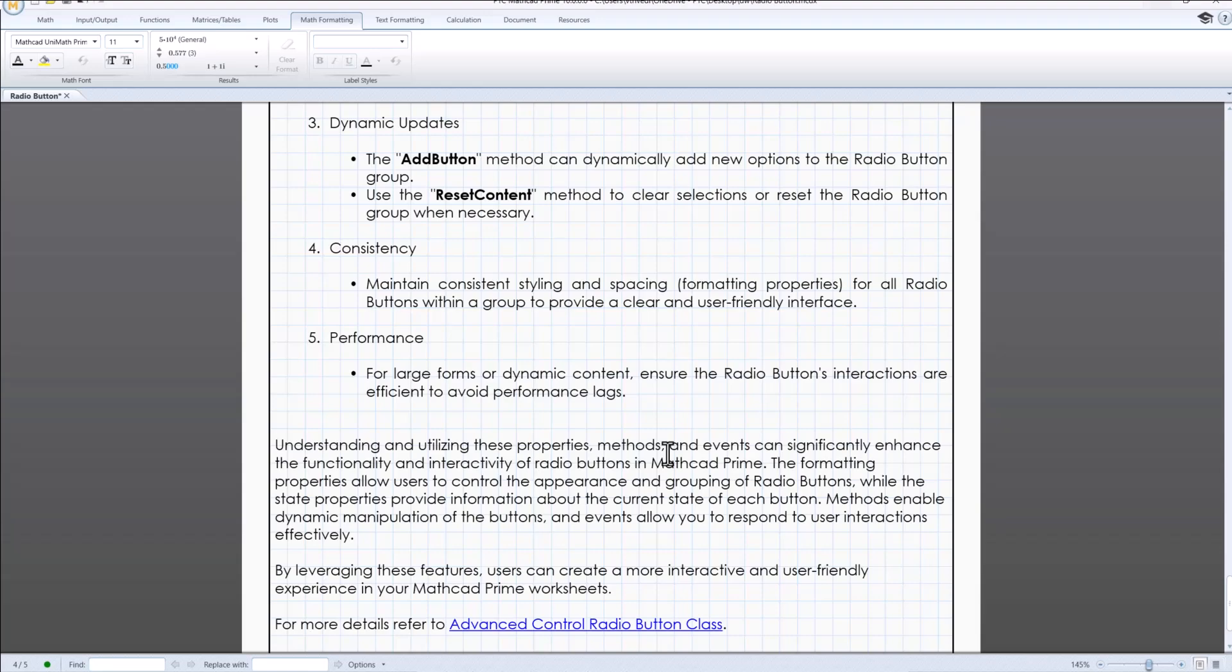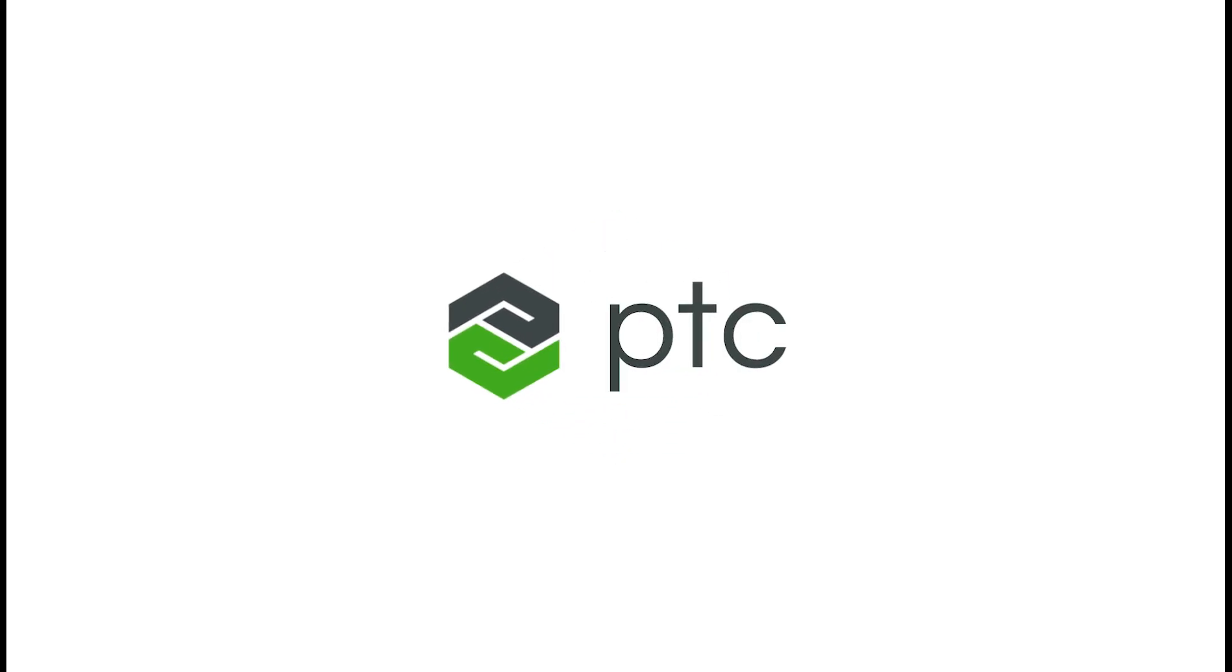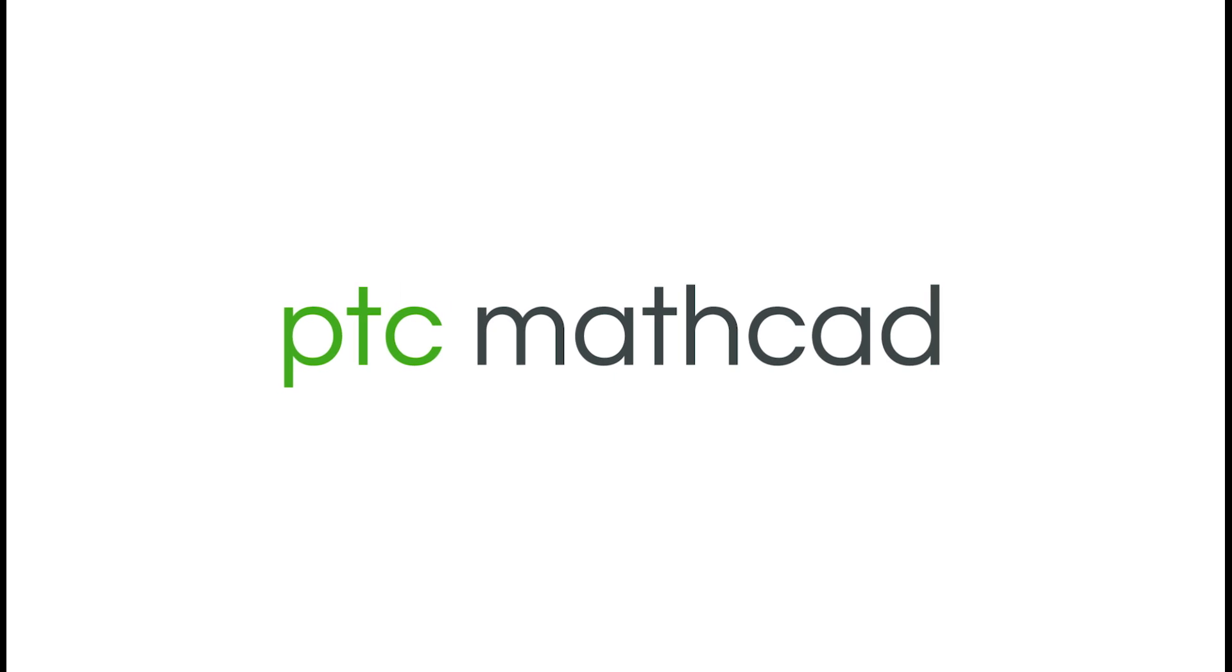Stay tuned for more videos where we will continue to explore the powerful features of MathCat Prime. Thank you for joining us.